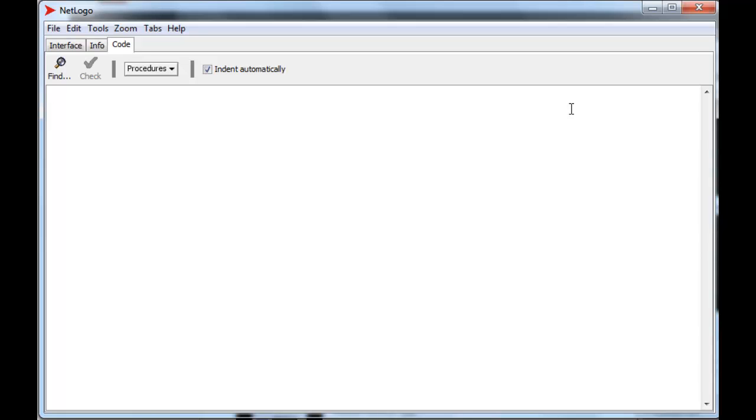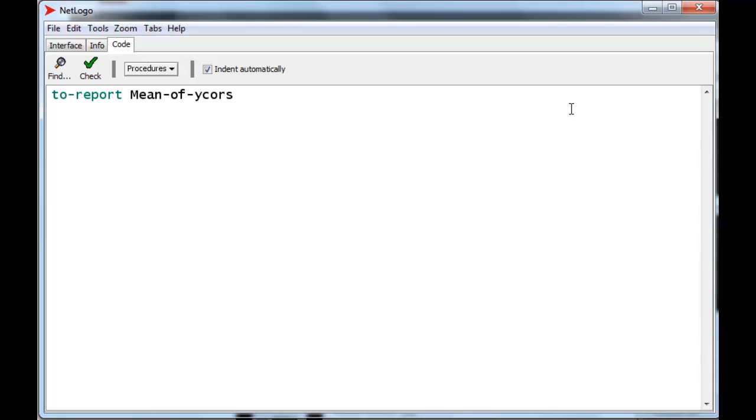Let's suppose we've already created a bunch of turtles, and now we have to create the reporter mean of y-cores. Well, the simplest way to do that is to add up all the y-cores of the turtles and divide by the number of turtles, which will give you the mean.